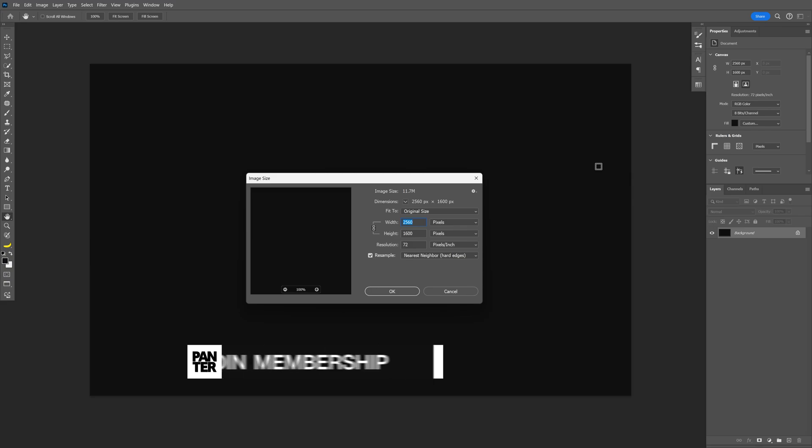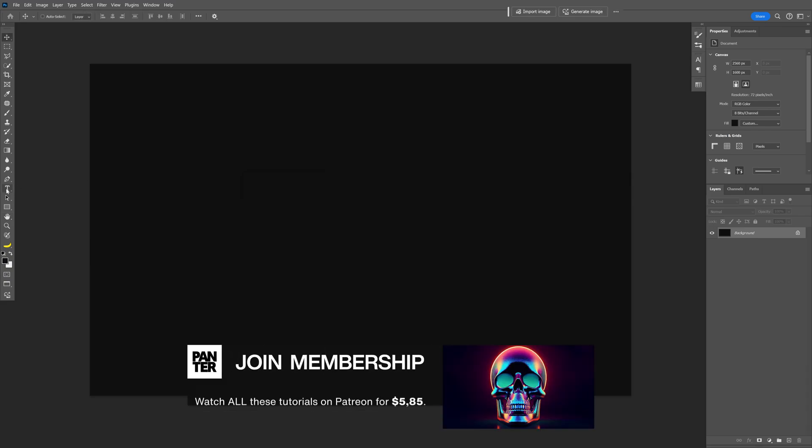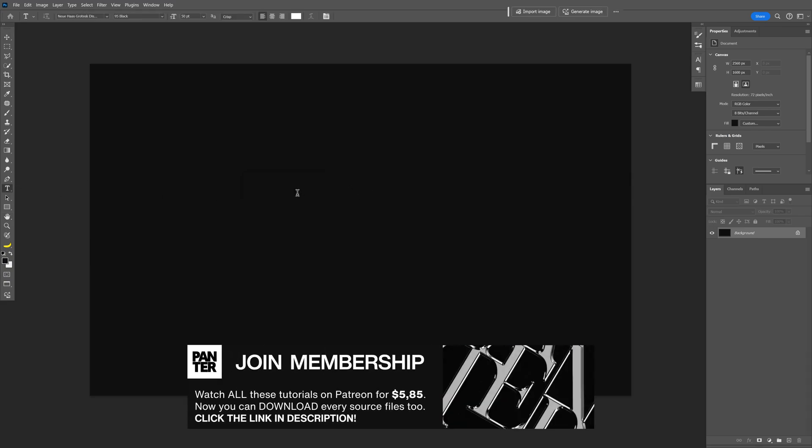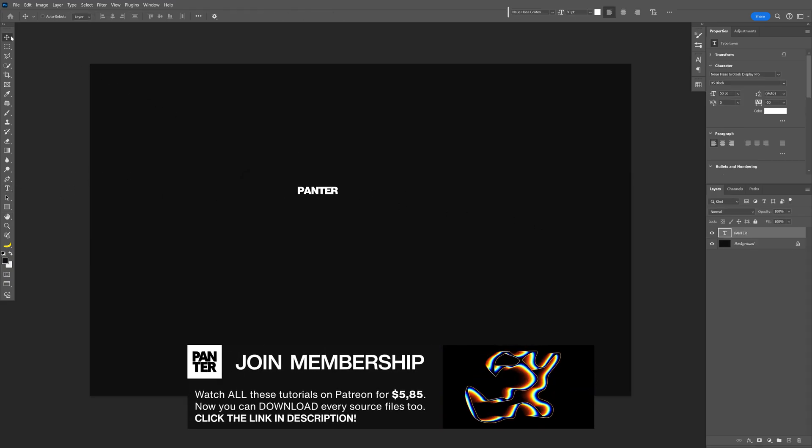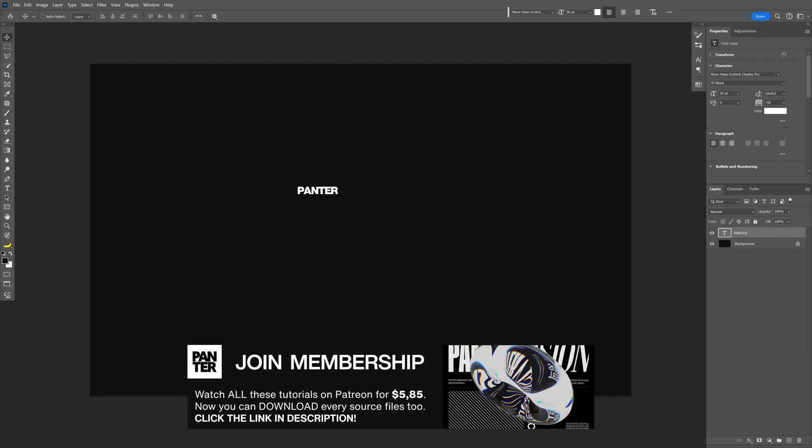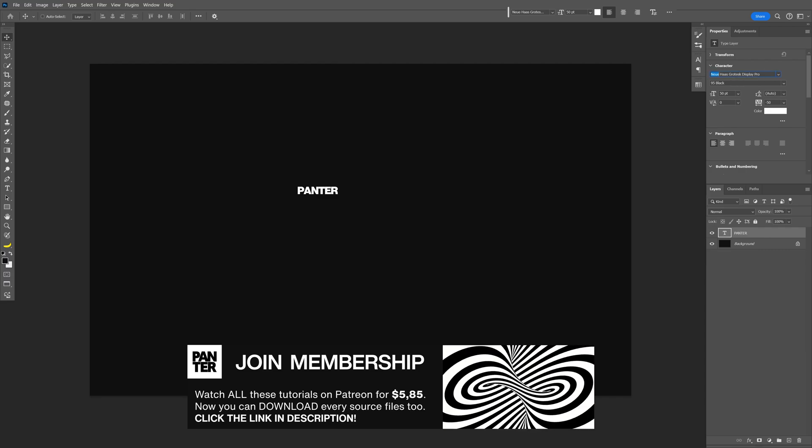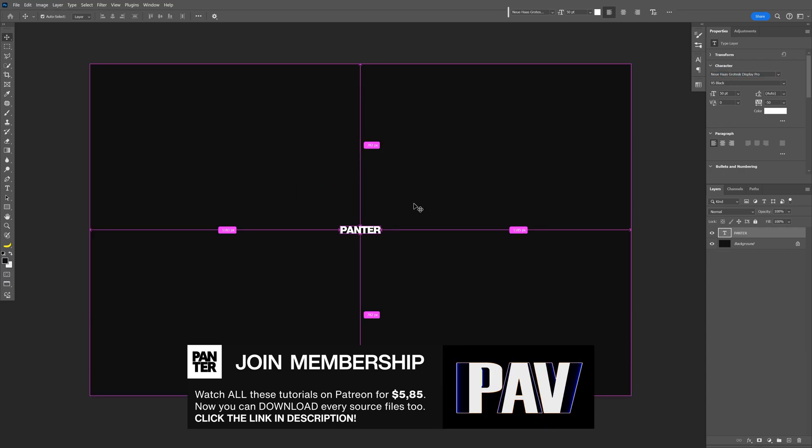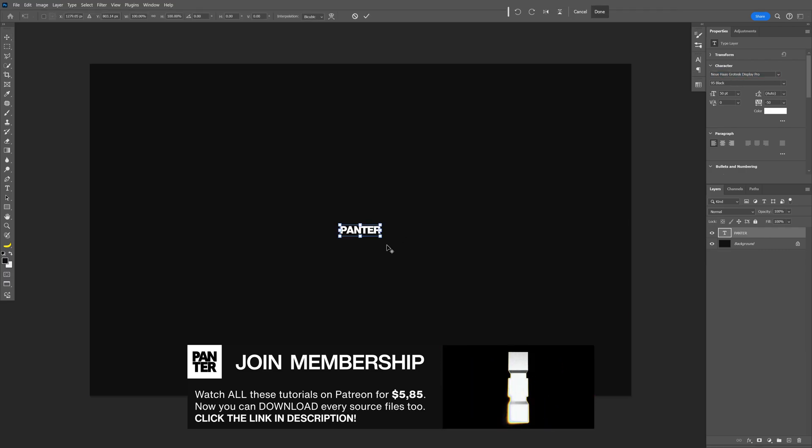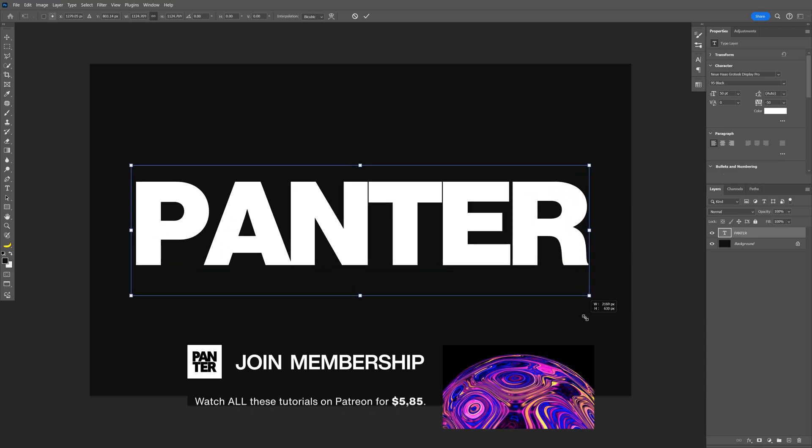I'm going to go with this artboard size, let's select the type tool, type in something. I'm going to go with the Neue Haas Grotesque Display Pro, press Ctrl T, press and hold Shift plus Alt, scale it up.